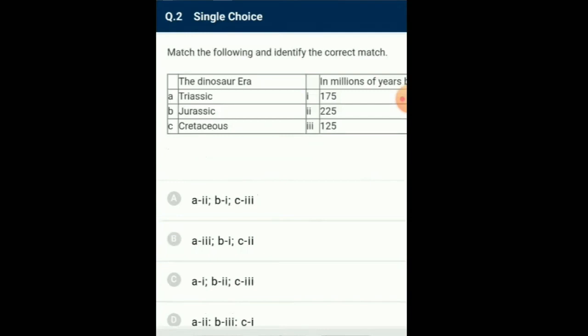Question number 2: Match the following and identify the correct match. Dinosaurs went extinct about 65 million years ago, at the end of the Cretaceous period, after living on earth for about 165 million years. The Mesozoic era has three periods: Triassic, Jurassic, and Cretaceous. The first period is Triassic, where the first dinosaur originated around 225 million years ago. The Jurassic period had giant dinosaurs present around 175 million years ago. The last period is Cretaceous, where the genus of dinosaur was absorbed around 125 million years ago and went extinct at around 65 million years ago. So the correctly matching option is option A.